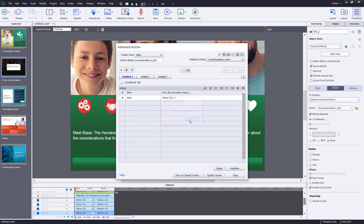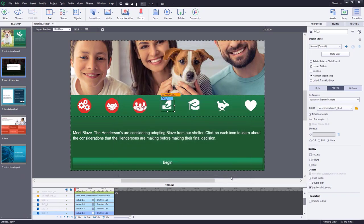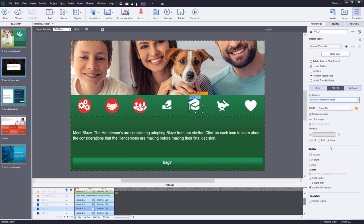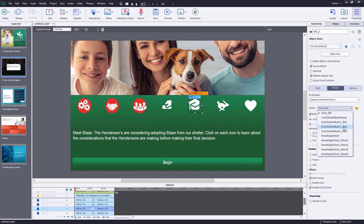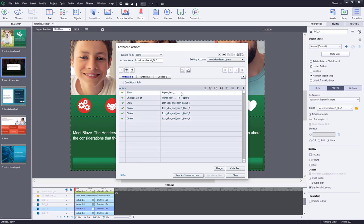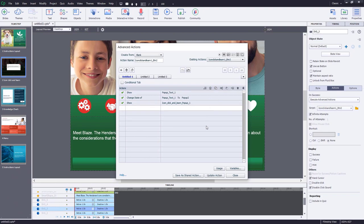Edit that advanced action — delete the lines disabling buttons, keep show icon click-and-learn pop-up and show pop-up text, then update and close. For the training icon, execute advanced actions for button two — it shows the pop-up text and changes the state of pop-up text to pop-up two, which is exactly what we want. Show icon click-and-learn pop-up one, delete the disabled button references, update the action and close. Similarly set up execute advanced action for the exercise icon as button three, remove disable commands, and update.